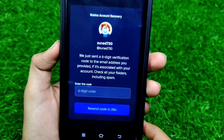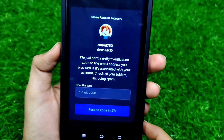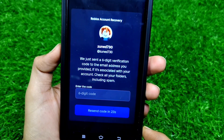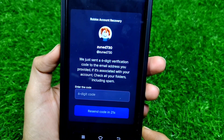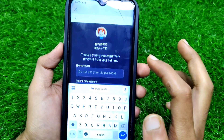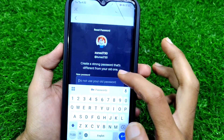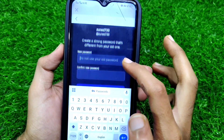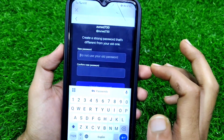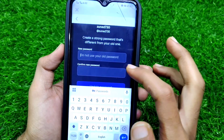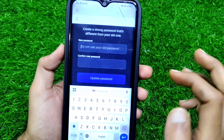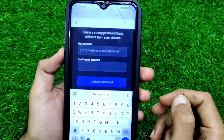After this, you have to enter the six-digit code, and then the create new password page will appear on your screen. You have to create the new password and then log into your Roblox game.